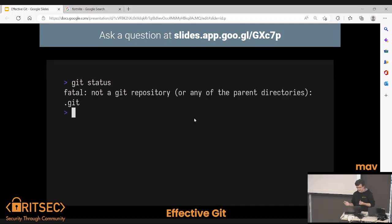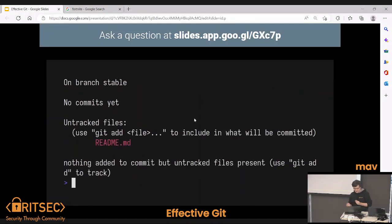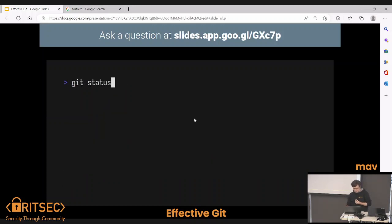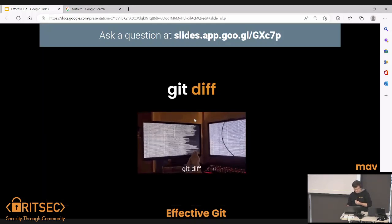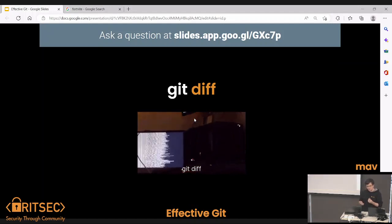We can run git init to actually create a repository on the command line. The important thing here is that it doesn't create any remote hosts — you're not going to be able to push to GitHub if you just init a repository without some additional changes.